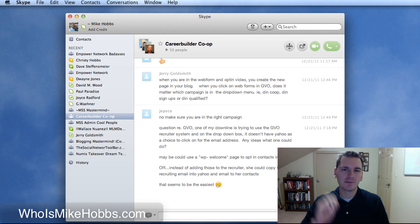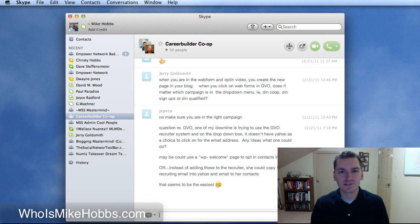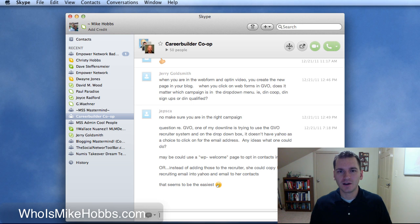Hey, Mike Hobbs here and this is my first video on my new computer. We just got an iMac.